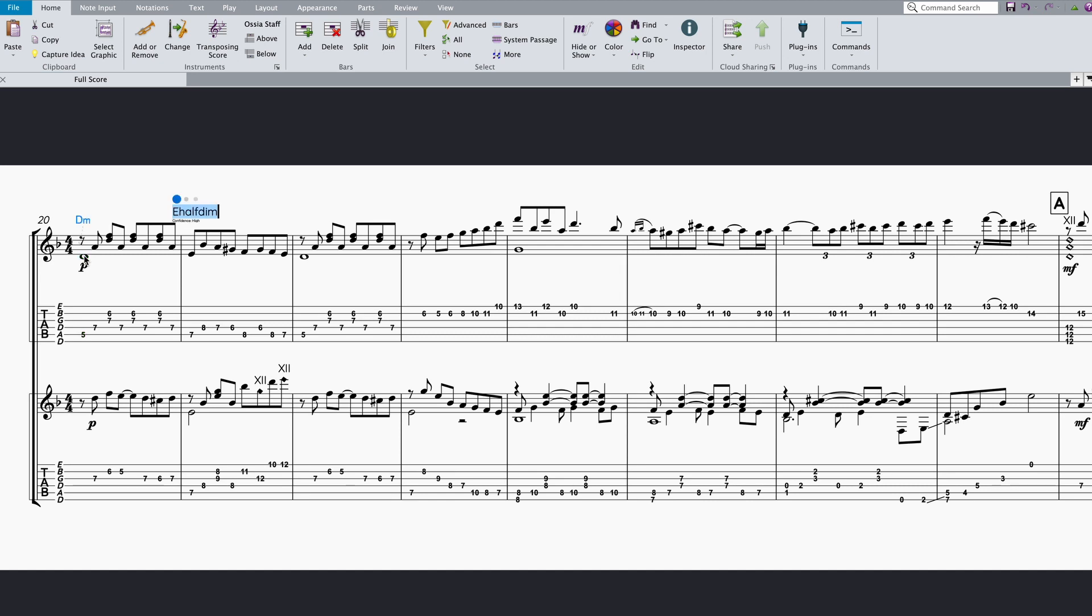In past versions, hitting tab would have just resulted in a flashing cursor on the beginning of the next bar. But as you can see, the new feature gets to work and pre-populates the chord symbol text box with the most likely result from the model. In this case, an E half-diminished 7 chord.